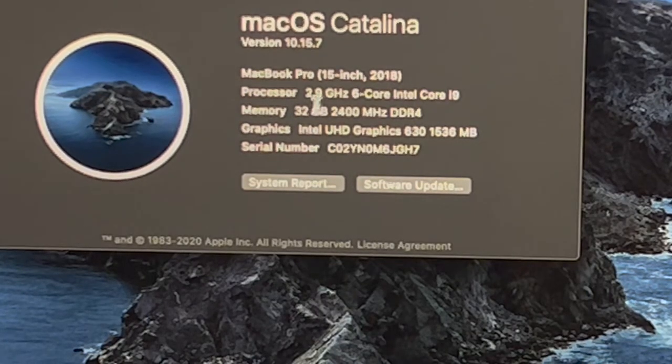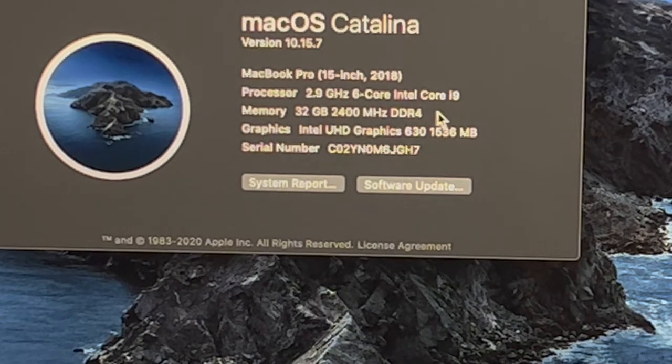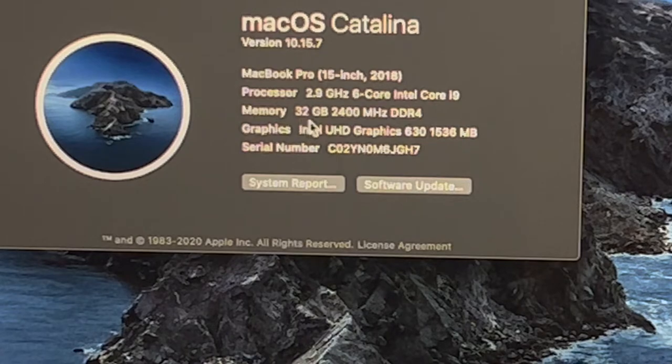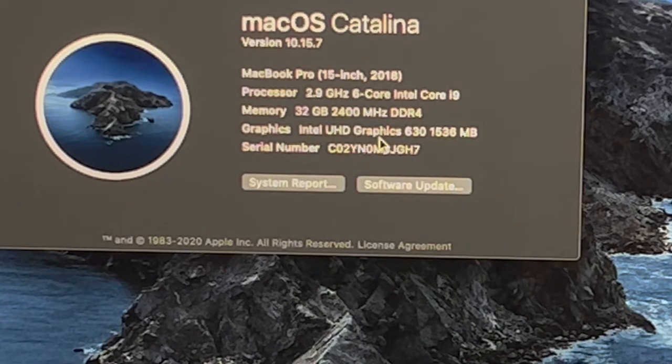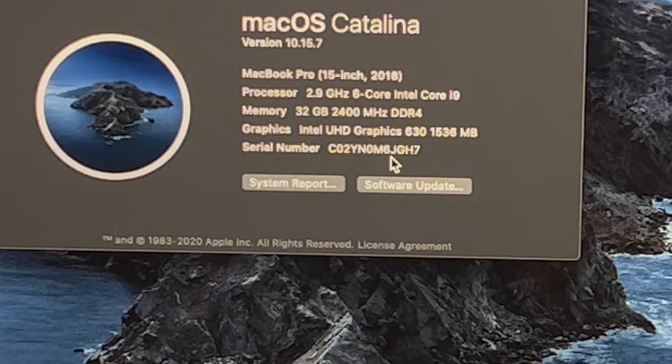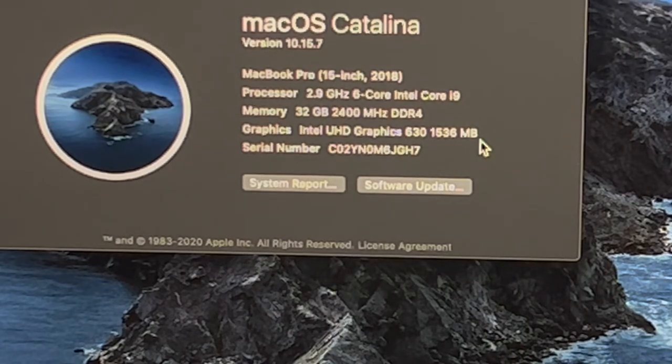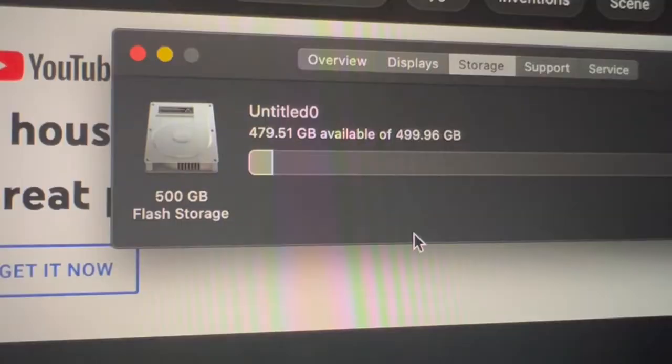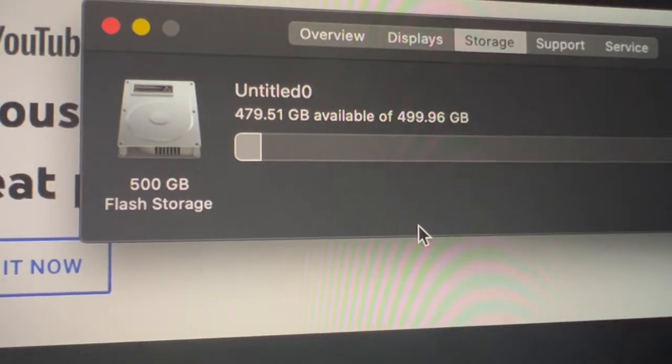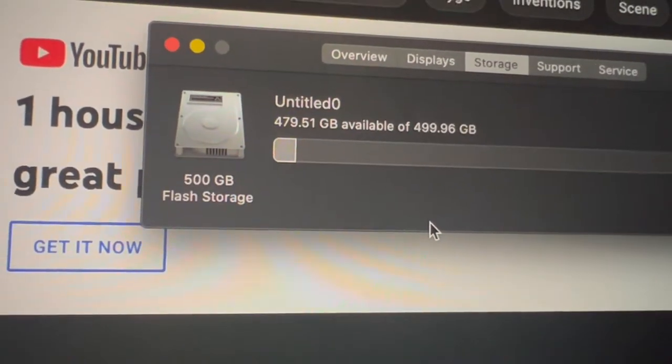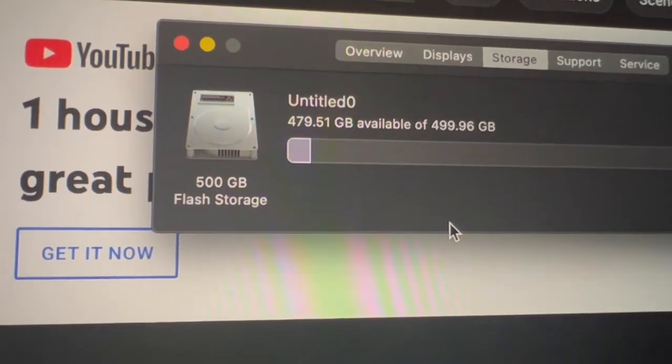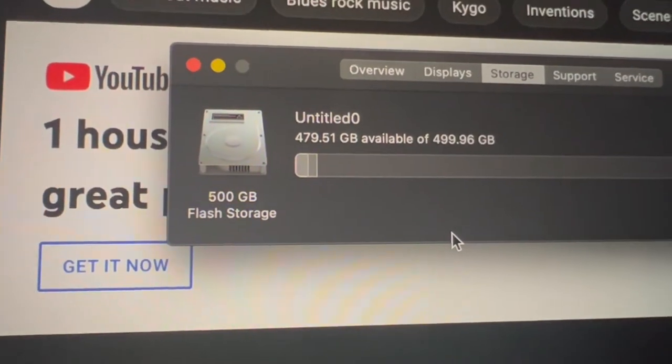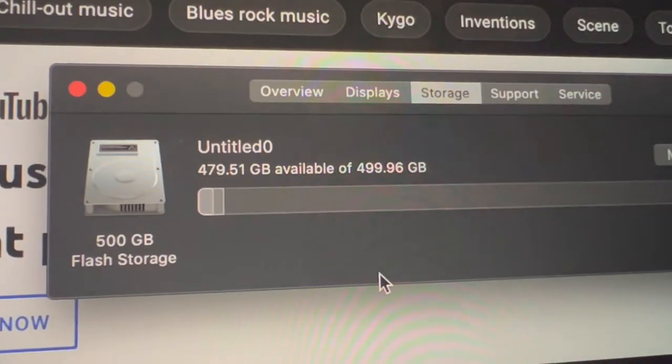Because I didn't order the 2.9 gigahertz Core i9. I got 32 gigabytes of RAM. The Intel graphics card is different, not the graphics card I wanted. I wanted the AMD one. But the drive is also different too. It's 500, which is still not terrible, but I think I got the extra 16 gigabytes I guess, but yeah I cut my storage down too.